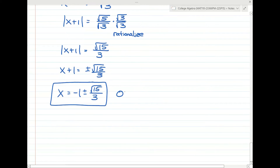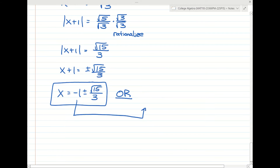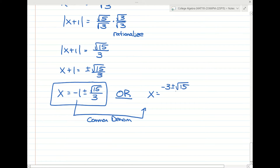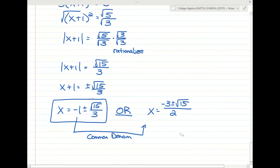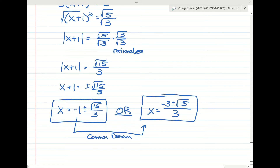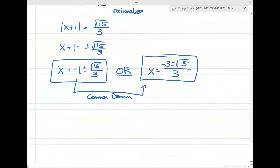That's an acceptable answer. You might also want to combine into a single fraction. Instead of writing negative 1 separately, multiply by 3 over 3 to get a common denominator, giving a final answer of negative 3 plus or minus the square root of 15 all over 3. Either form is fine — I just want you to recognize the same answer in different forms.